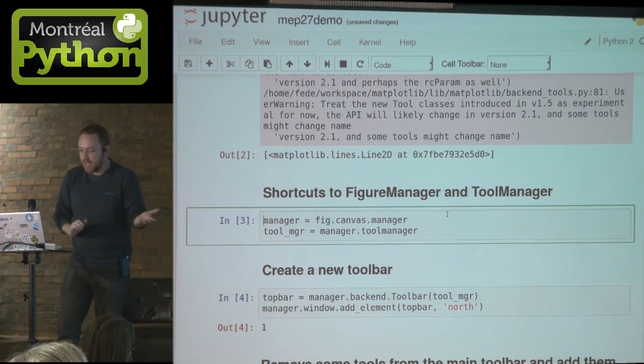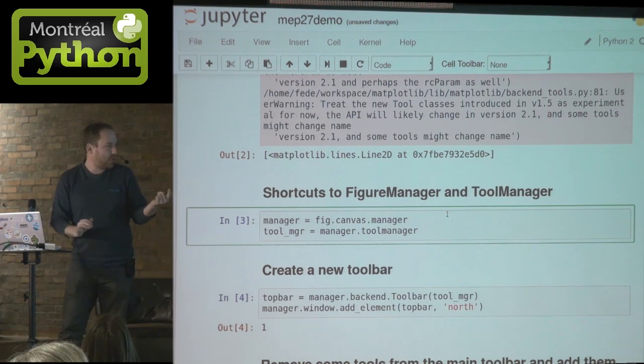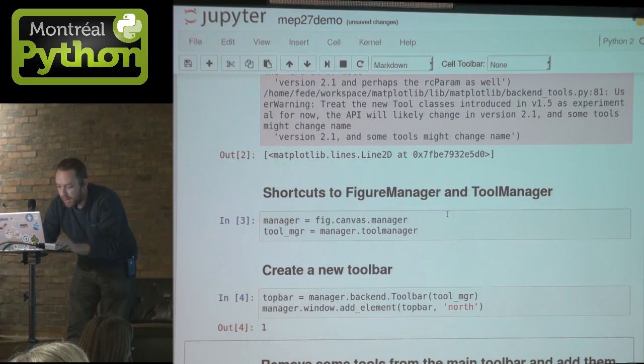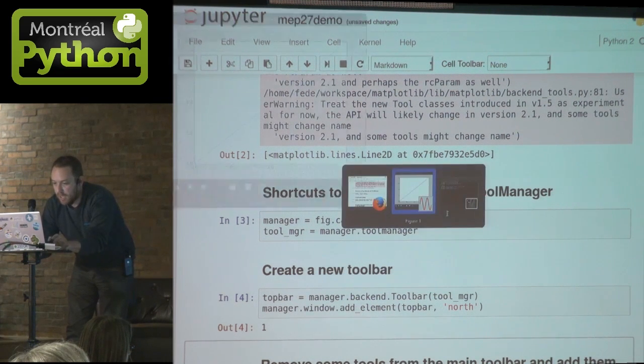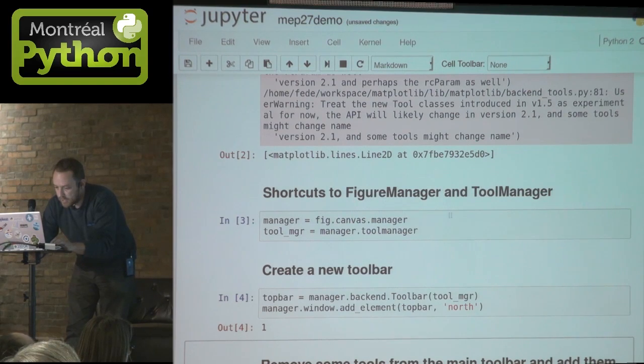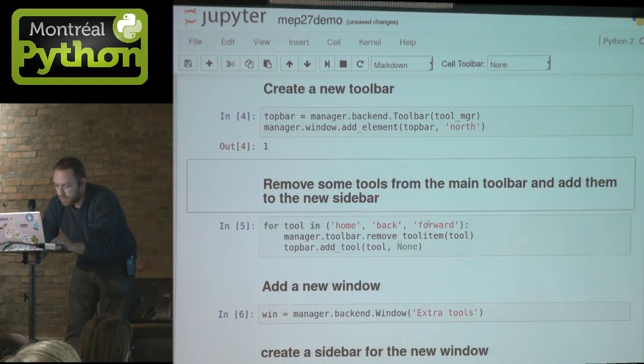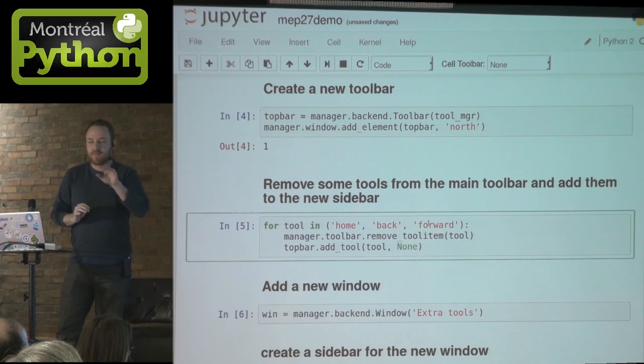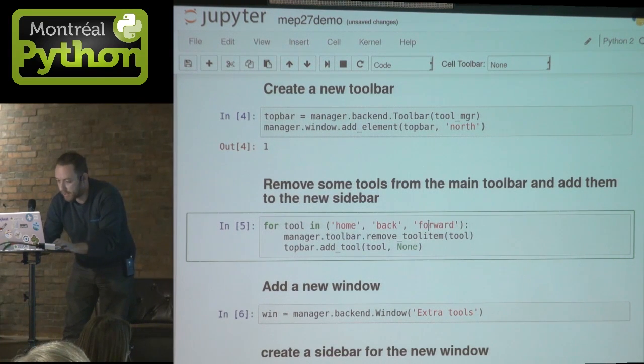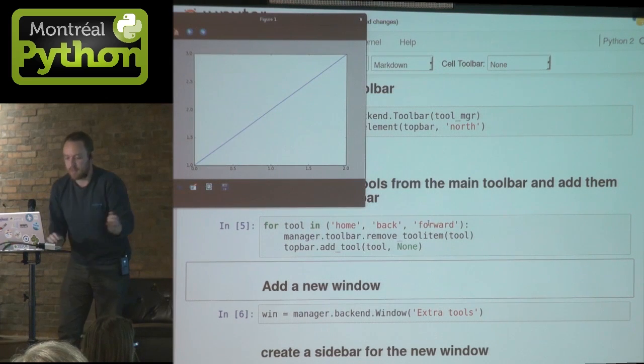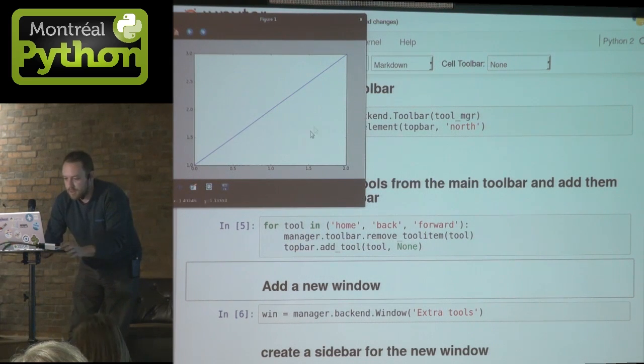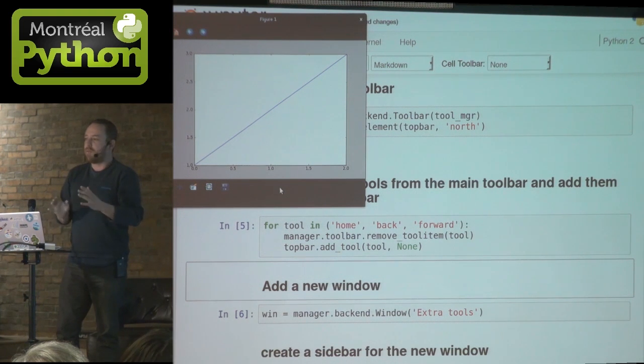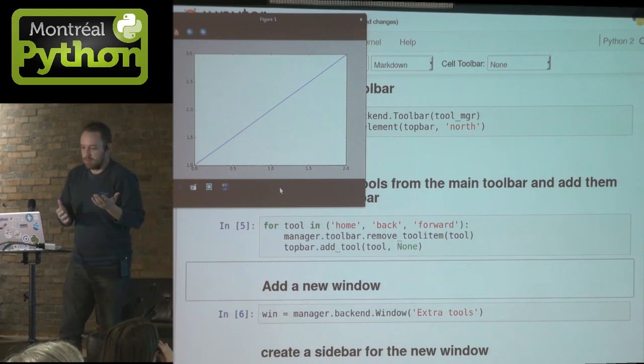For example, here, I extract the manager and the tool manager, the figure manager and the tool manager. I create a new toolbar at the top. Here, we don't see it because I didn't add anything yet. And just for demo purposes, I'm going to remove some buttons from the lower toolbar and put it on the top toolbar. And let's see if it worked. Yeah, it worked. You see, now I have three buttons here and four buttons down. Why do I do that? I have no idea, but it's something that you could do.